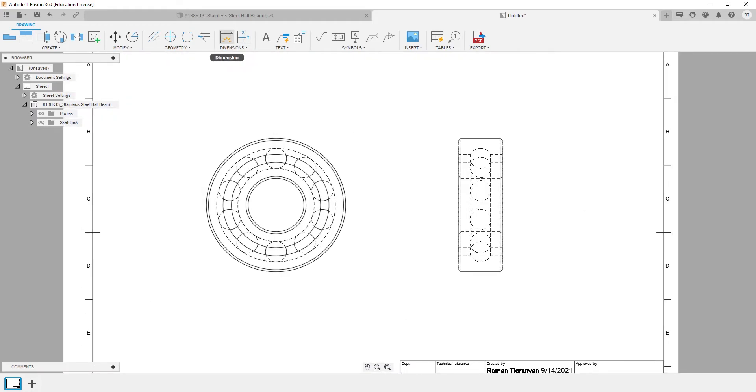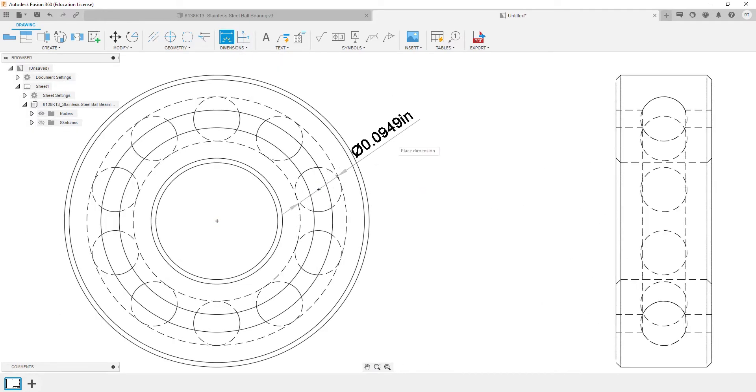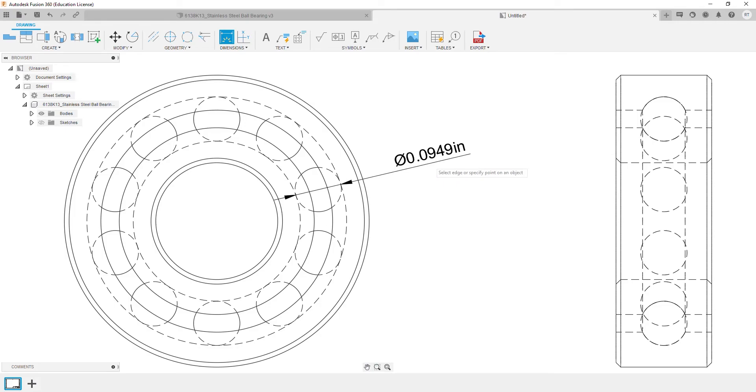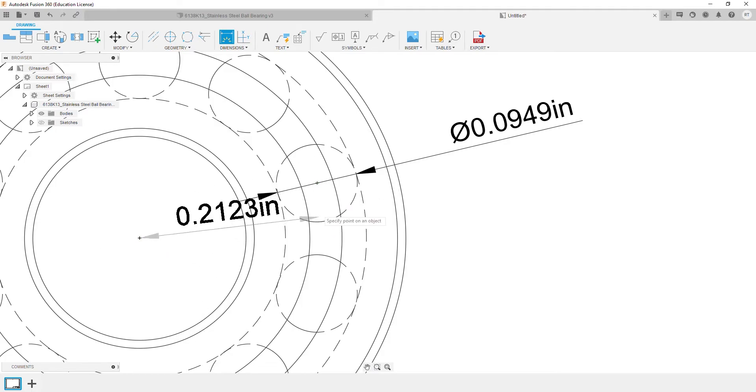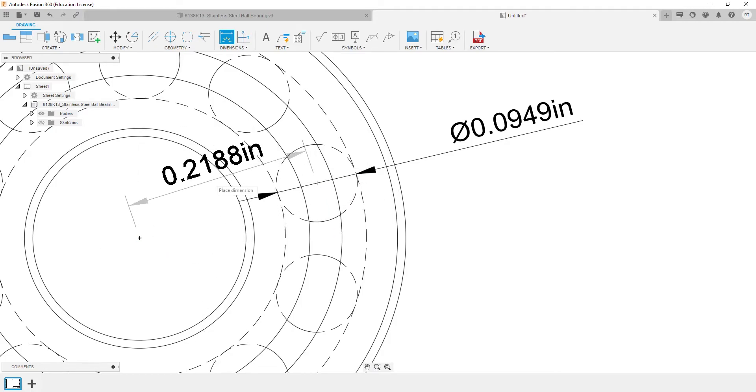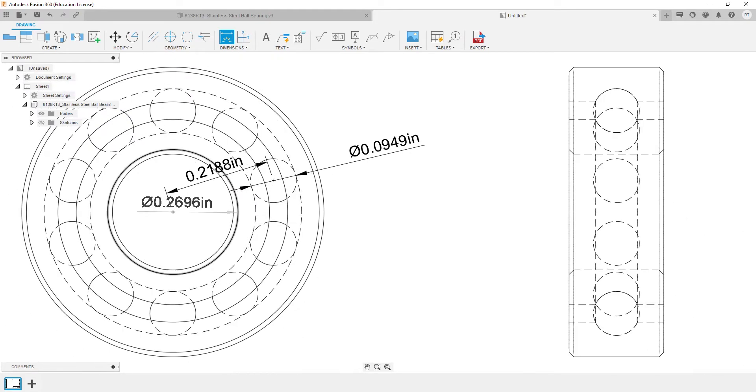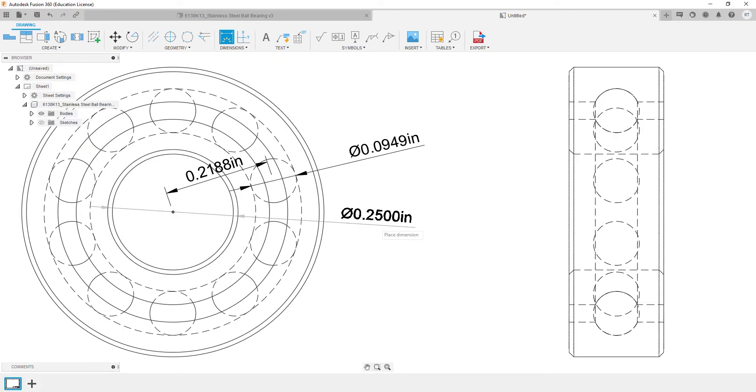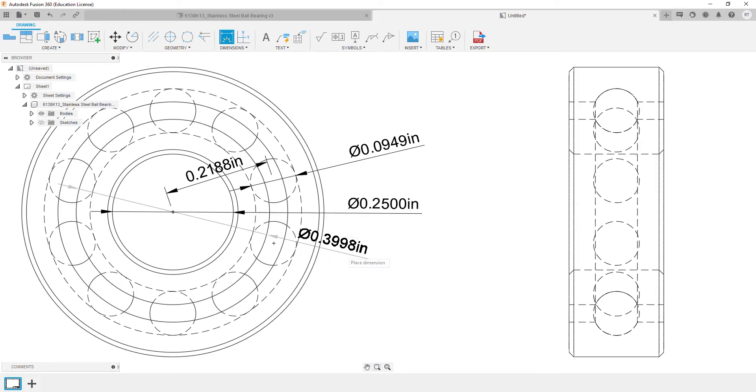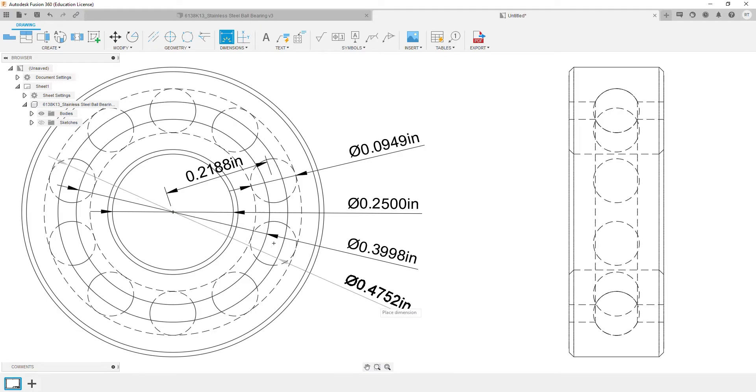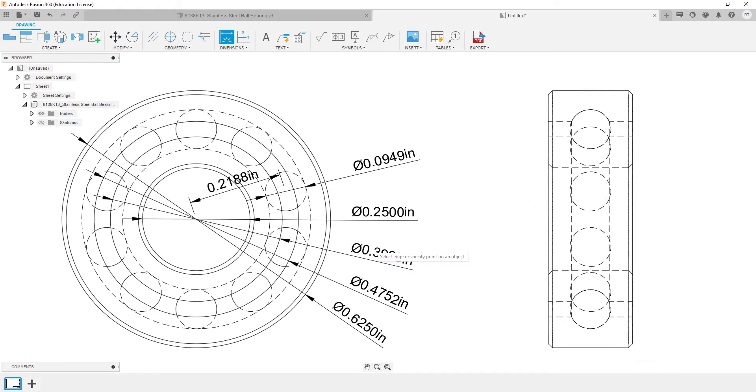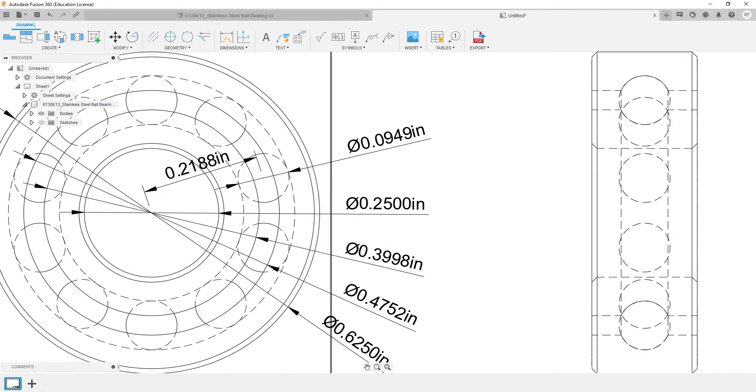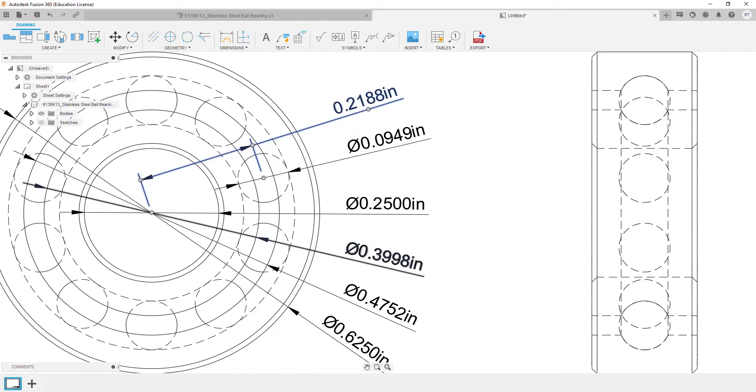We'll click on the Dimension button or press D on the keyboard. Add the diameter of the ball, the distance from the center of the ball to the center of the ball bearing, and then we'll add dimensions for the inner race and outer race. Then we can drag the dimensions so it's easier to read the drawing.